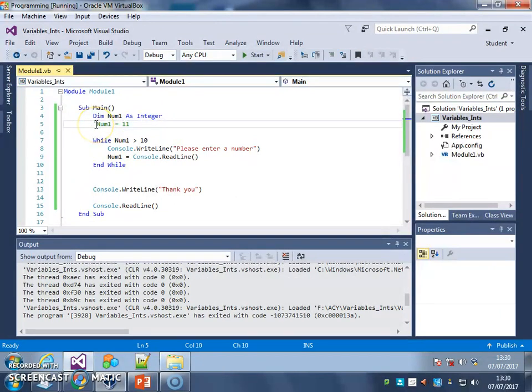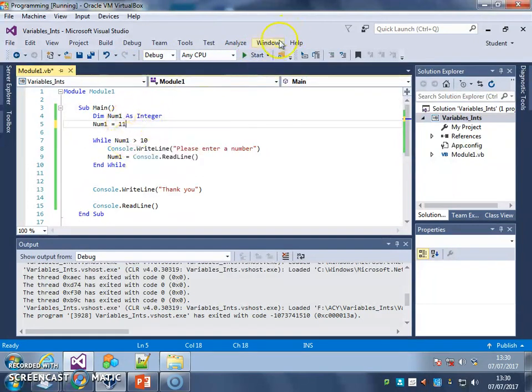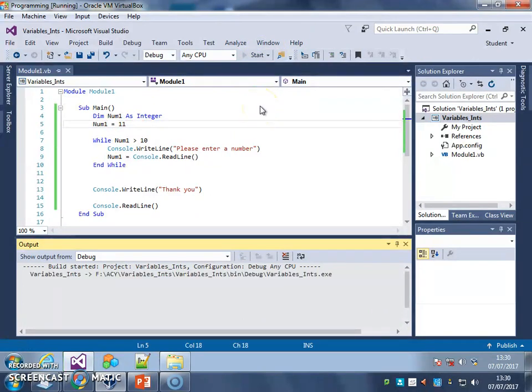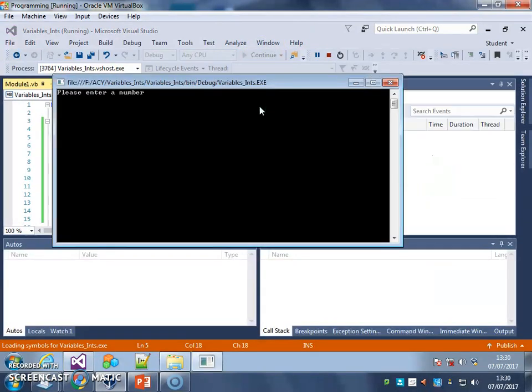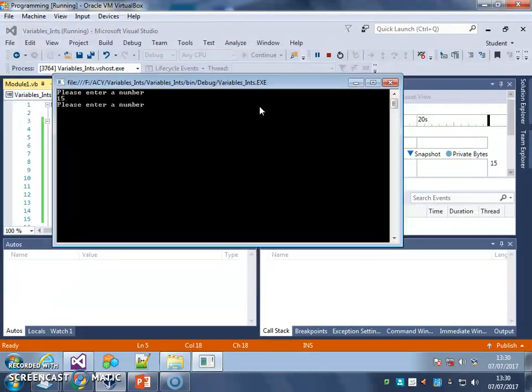Here, if I take away the comment and make that part of the code again, the computer will read that line, set num1 to 11, and therefore we should go into the loop. There we go. Please enter a number. Now, because this is a while loop, it will end, it will happen.